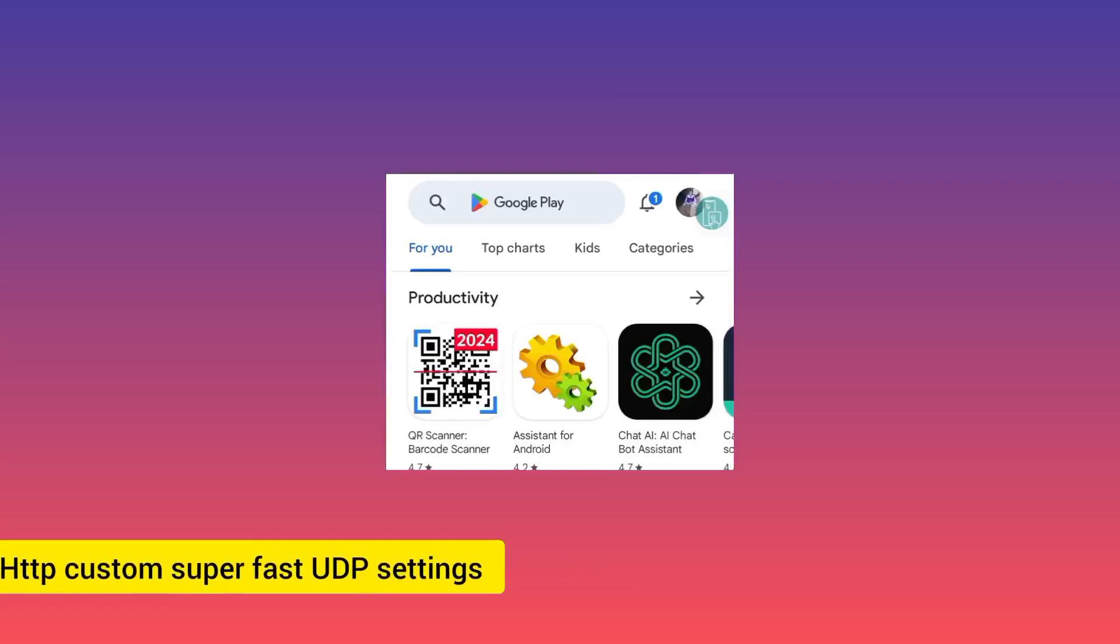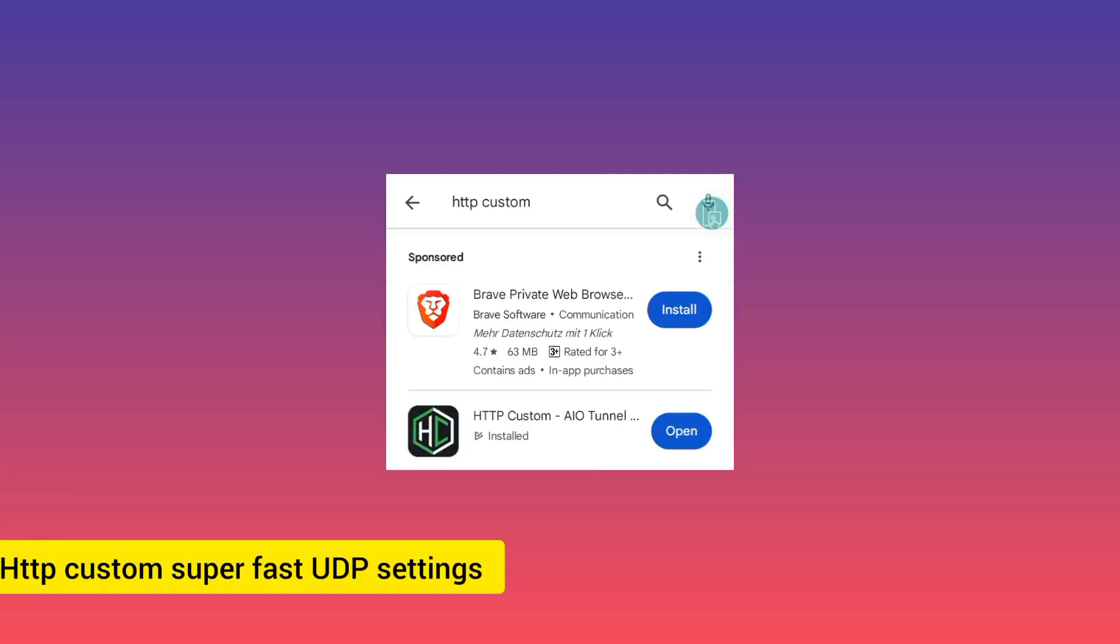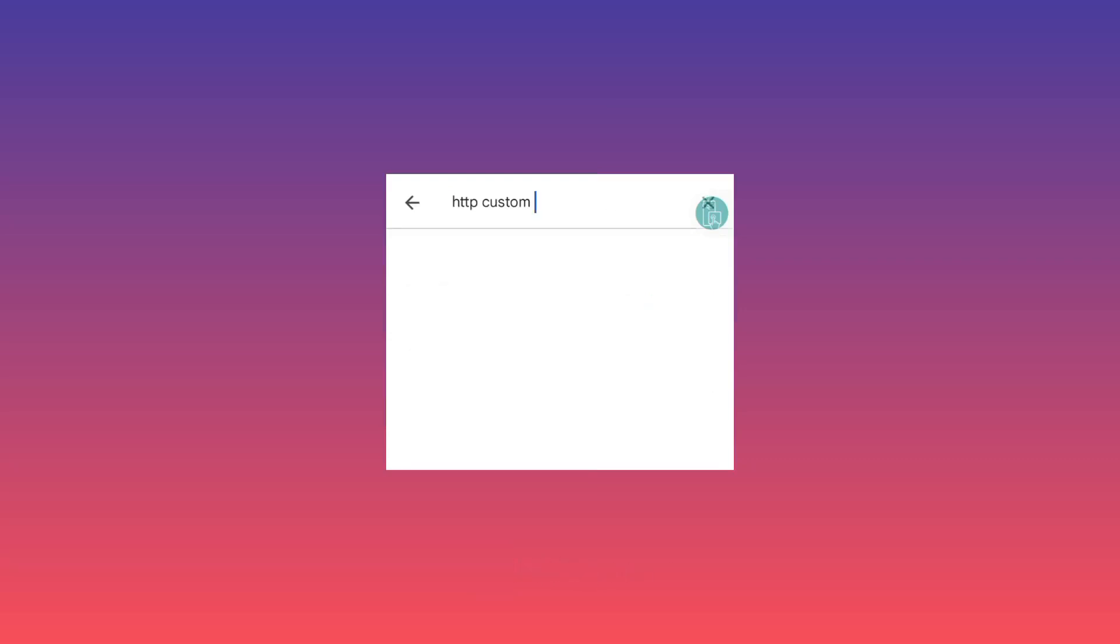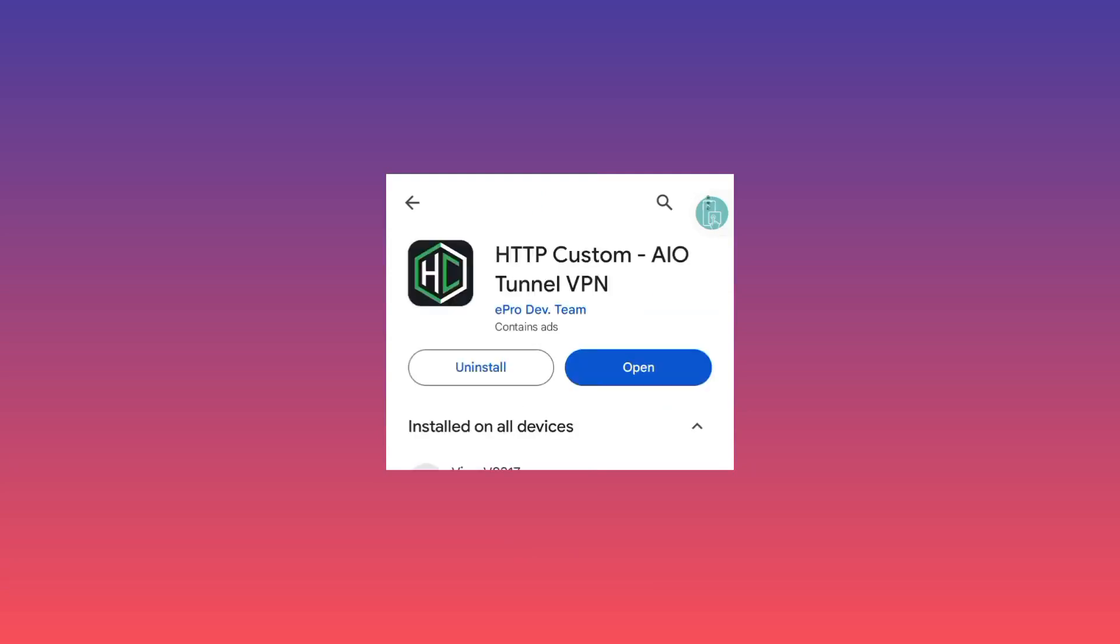Please make sure to install it if you don't have it, or if you have it, make sure it's updated to its latest version. After reaching Google Play Store, you type in HTTP Custom. This is the app. You need to verify if it's updated, then you can click on open.